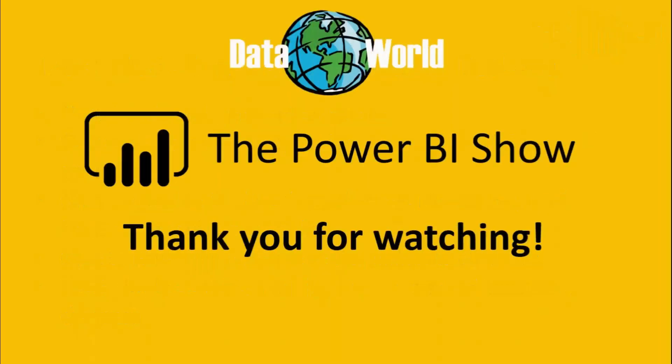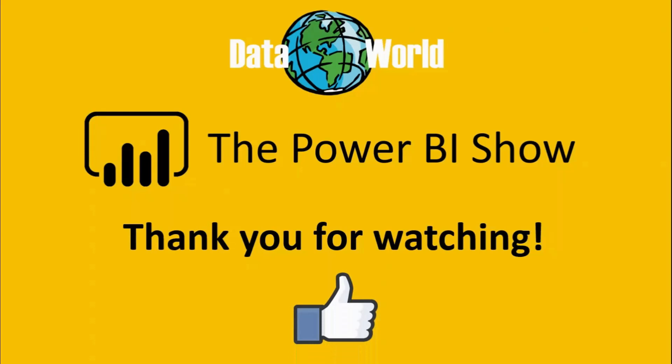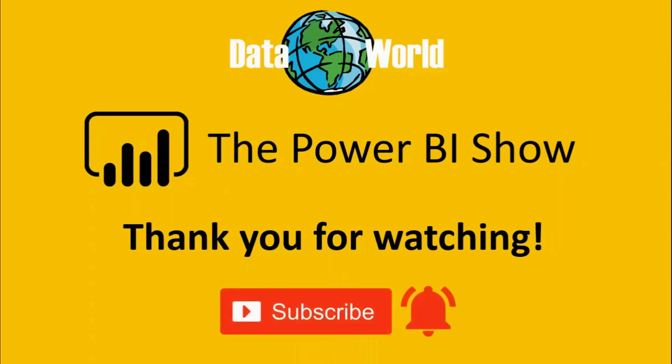That's it for this episode. If you enjoyed it, then please let me know by giving it a big thumbs up. And why not leave me a comment in the comments section below letting me know what you'd like to see on future episodes. If you're new to the channel or you haven't done so already, then please hit that subscribe button and don't forget to click on the bell icon to be notified of when I upload new content to the channel. As always, thank you so much for watching and I look forward to seeing you on the next episode of the Power BI Show.